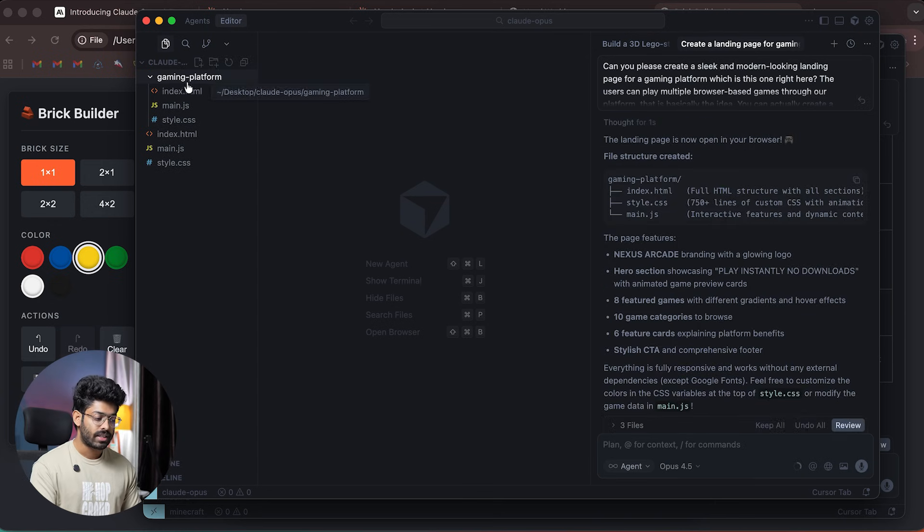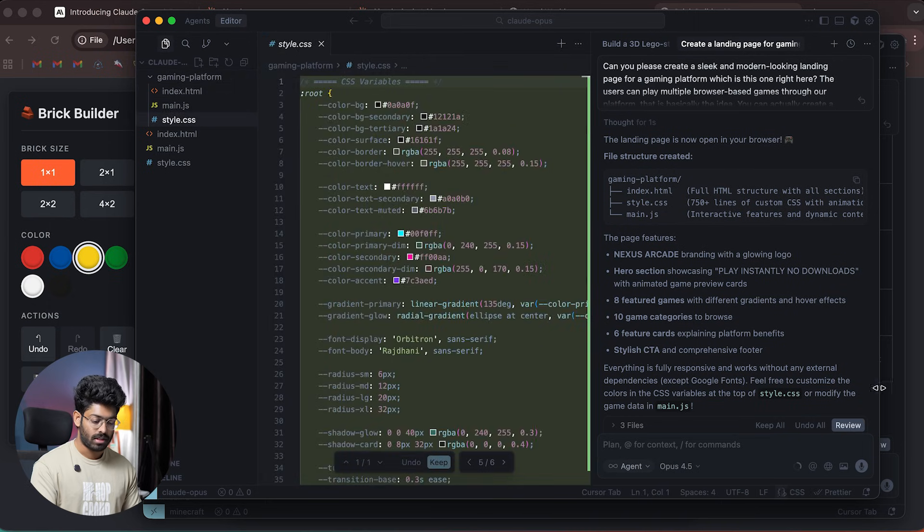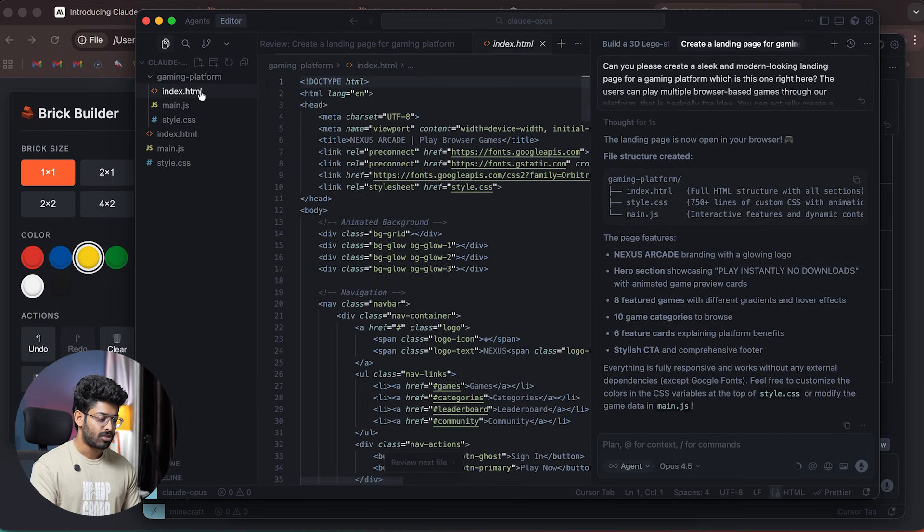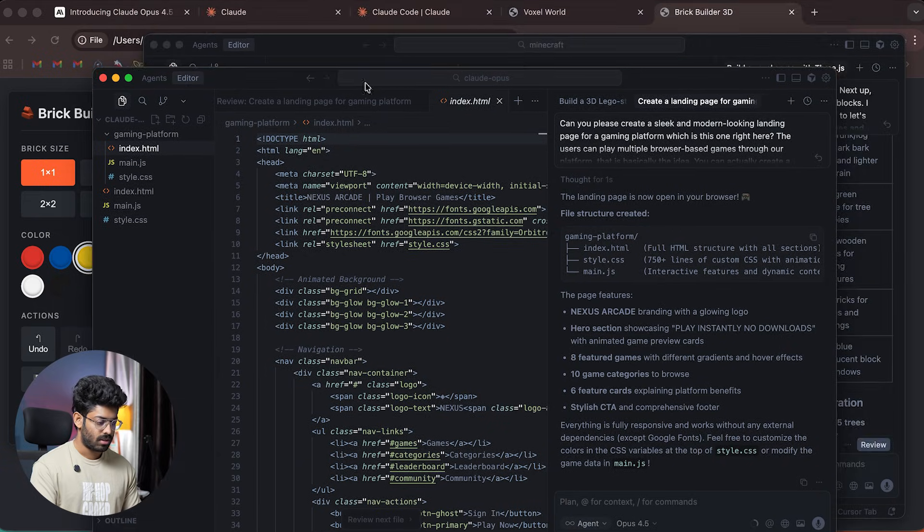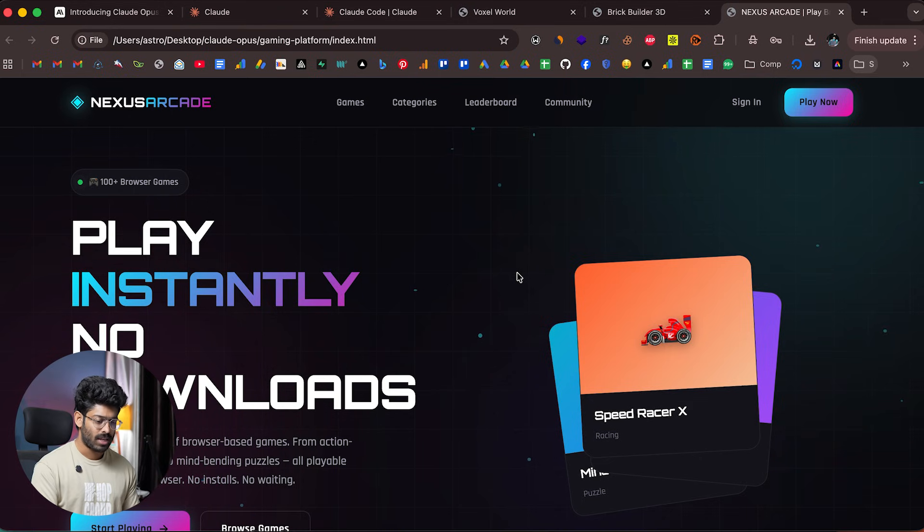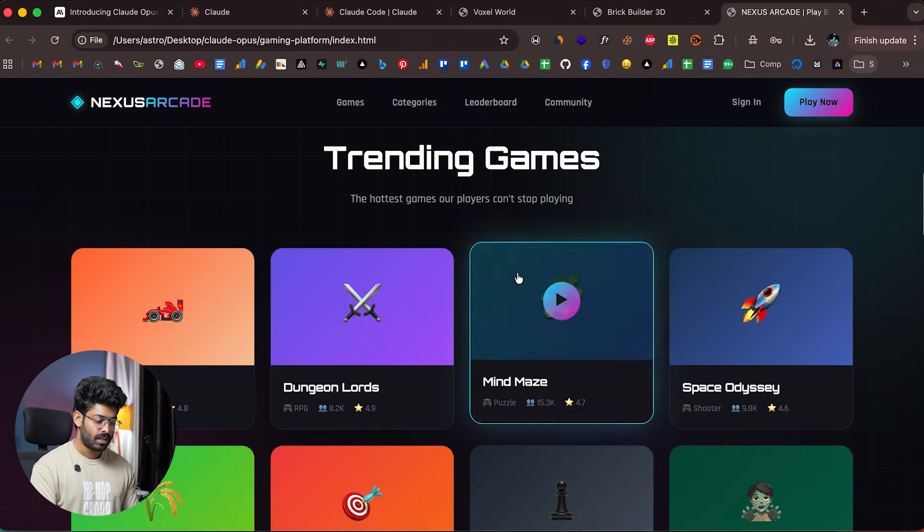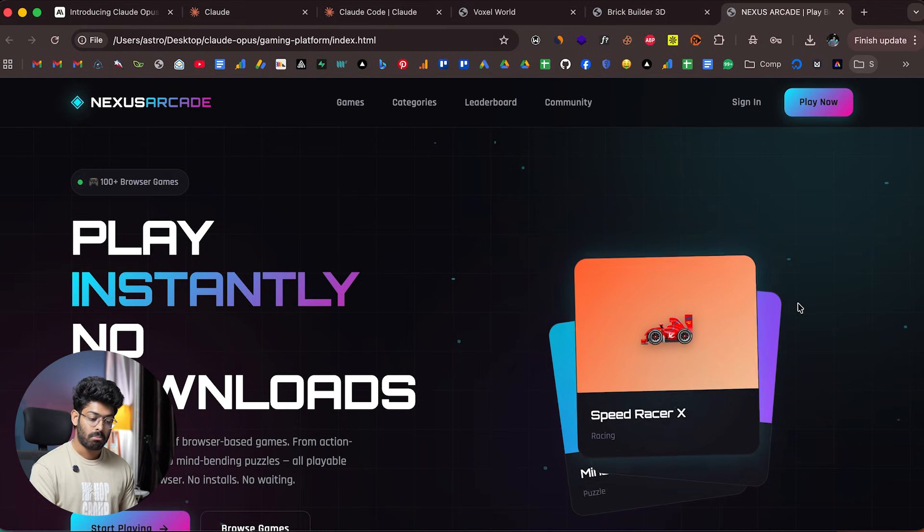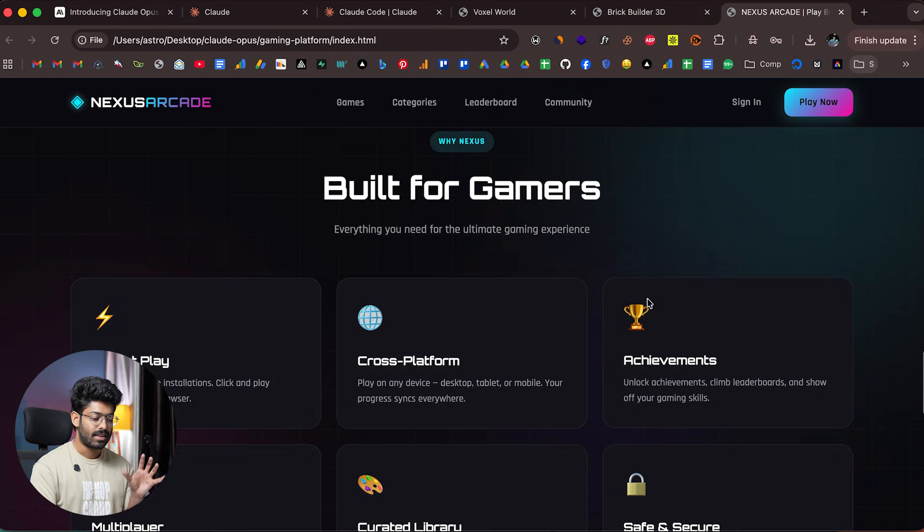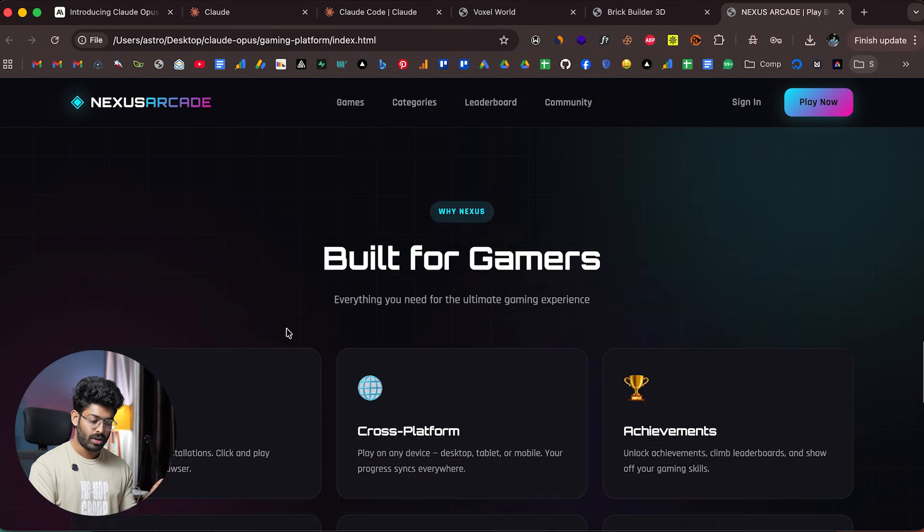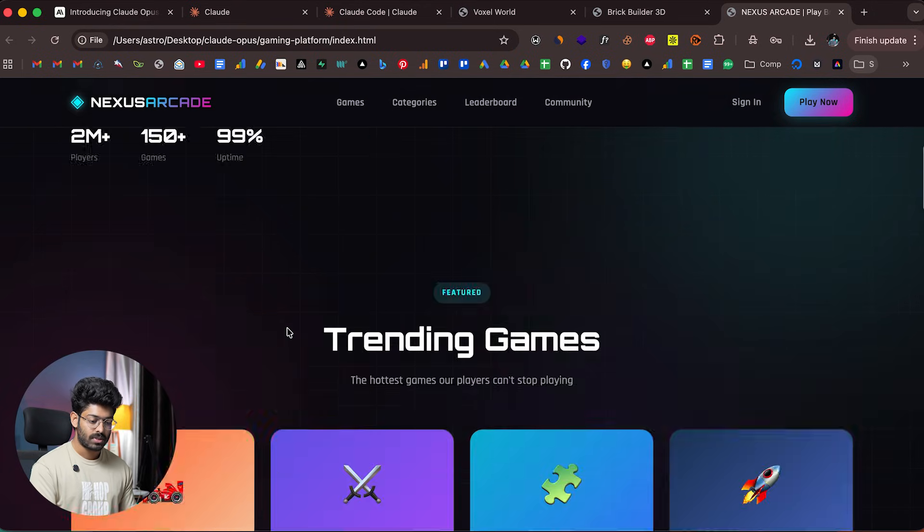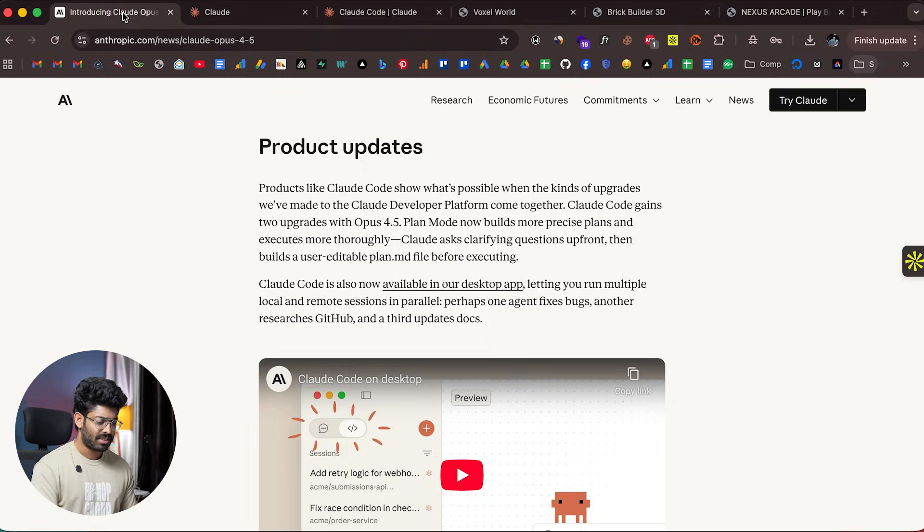The AI created the landing page in a new folder called 'gaming platform' with index, main, and style files. I'll open the index.html file. This is the landing page the AI created for a gaming platform. To be honest, I have mixed feelings. All the fonts are apt for a gaming platform. The animations look good, the cards look good, and there's a nice subtle grid background with gradient colors. The font looks nice too—it's reasonably good.